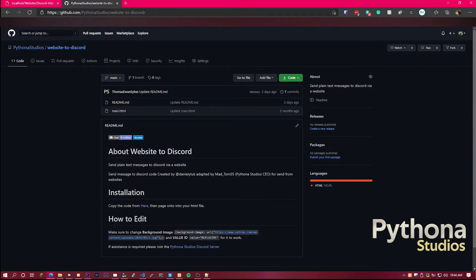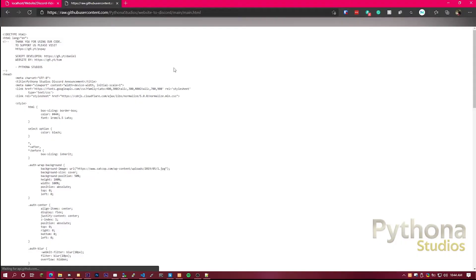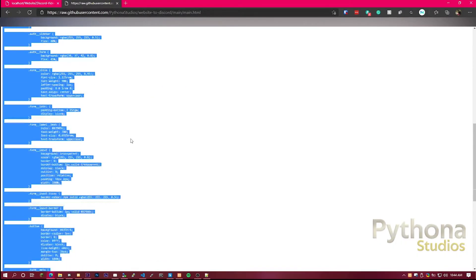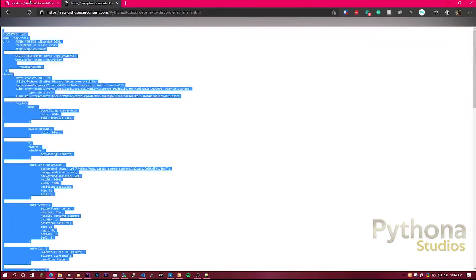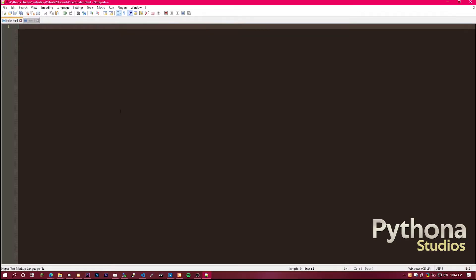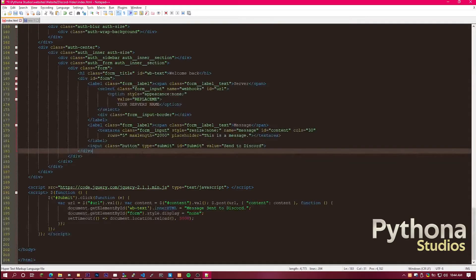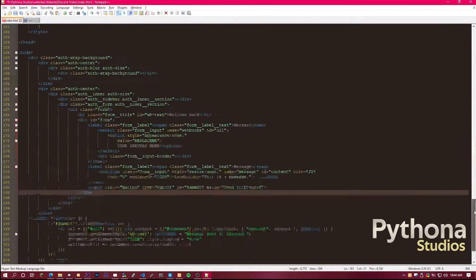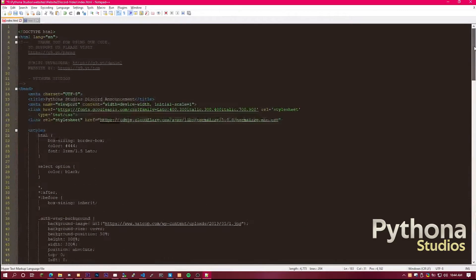So for the installation, you copy the code from here, you copy all of this, and then paste it to where you're editing. In this video I'm going to be editing in Notepad++. You can download Notepad++ from the description.